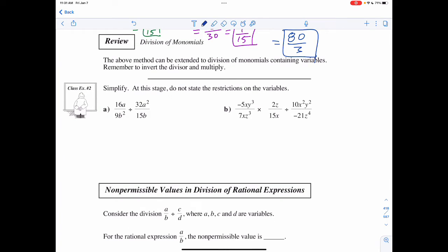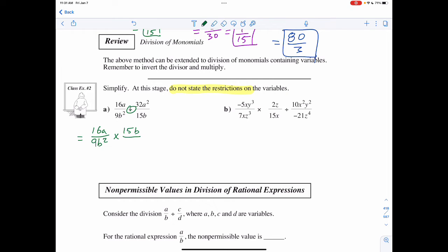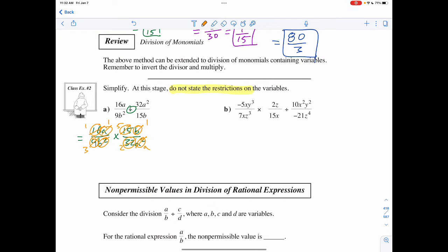In example 2, it wants us to do the same process with variables and simplify. It's asking us not to state the restrictions here because we're going to see why in a second. So starting with the divide symbol, I'm going to say it's 16a over 9b squared, multiplied by 15b over 32a squared. I can divide both 16 and 32 by 16, giving me 1 and 2. I can divide both by a, giving me 1 and a. I can divide both 9 and 15 by 3, giving me 3 and 5. And I can divide both by b, giving me 1 and b.